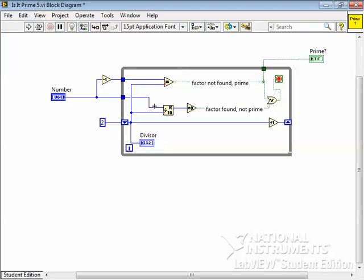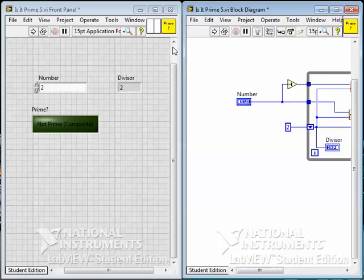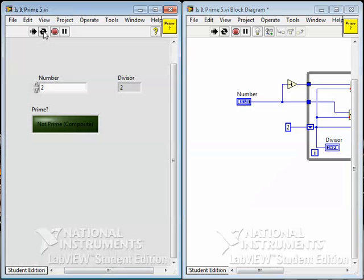If you get all the way to the end of the list, if you get all the way up to 4 and it still doesn't find a factor, it must be prime. Well, let's try it. So I'll run it continuously, and right away, there's a problem.